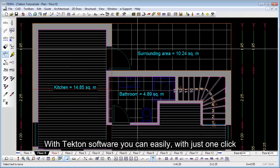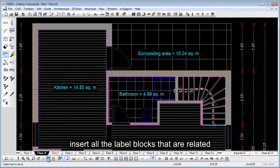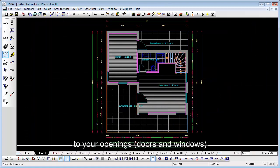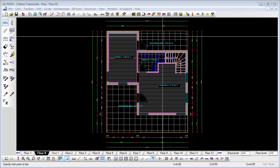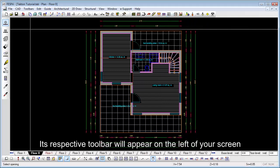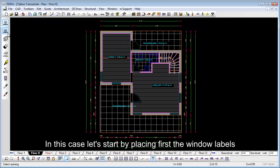With Tecton software, you can easily with just one click insert all the label blocks that are related to your openings, doors and windows. Select the opening label entity. Its respective toolbar will appear on the left of your screen. In this case, let's start by placing first the window labels.